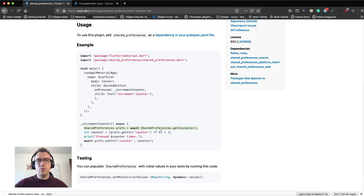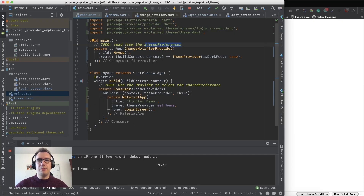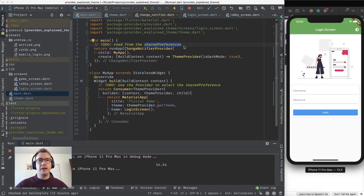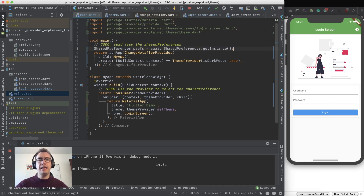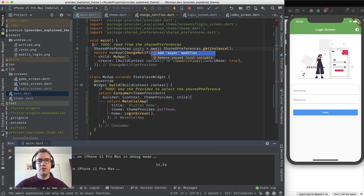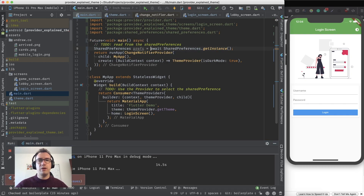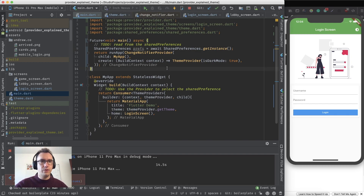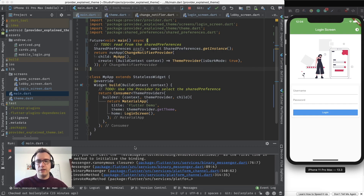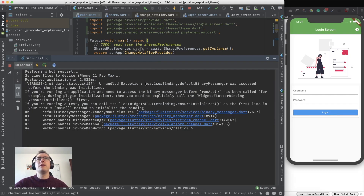Now if we use shared preferences, we have to await an instance of it. If we go back into our application and inside of main we await something, we import the shared preferences and make main an async method. If I start now, you will most likely see an error.